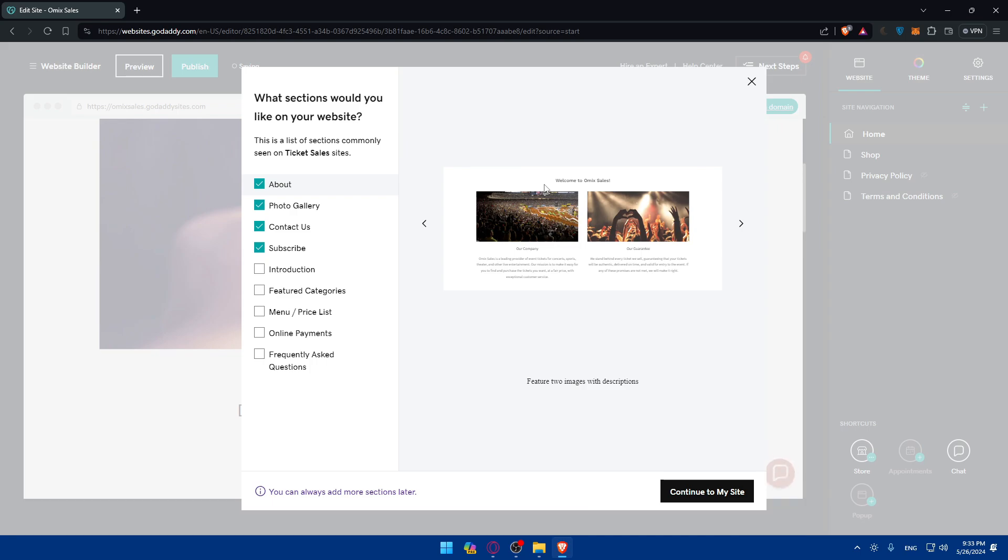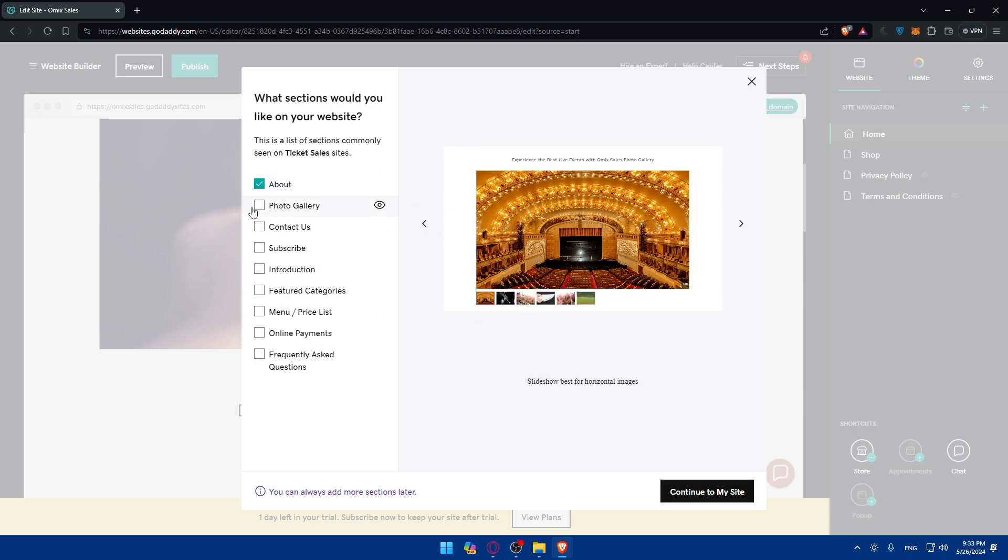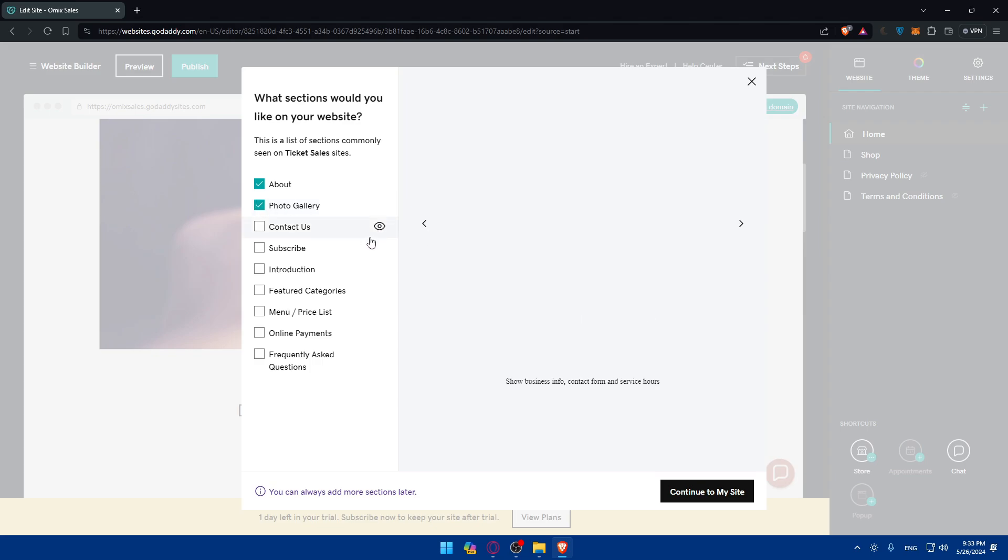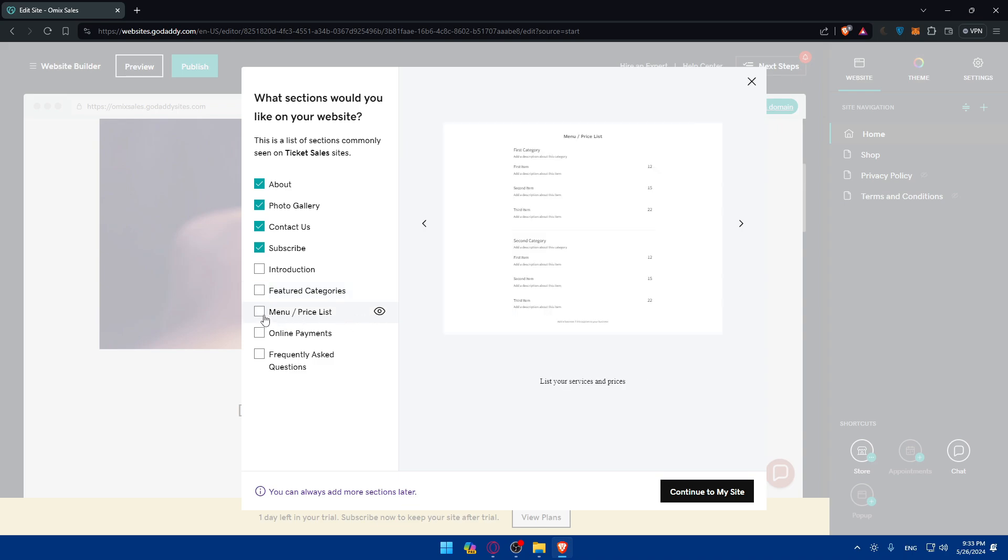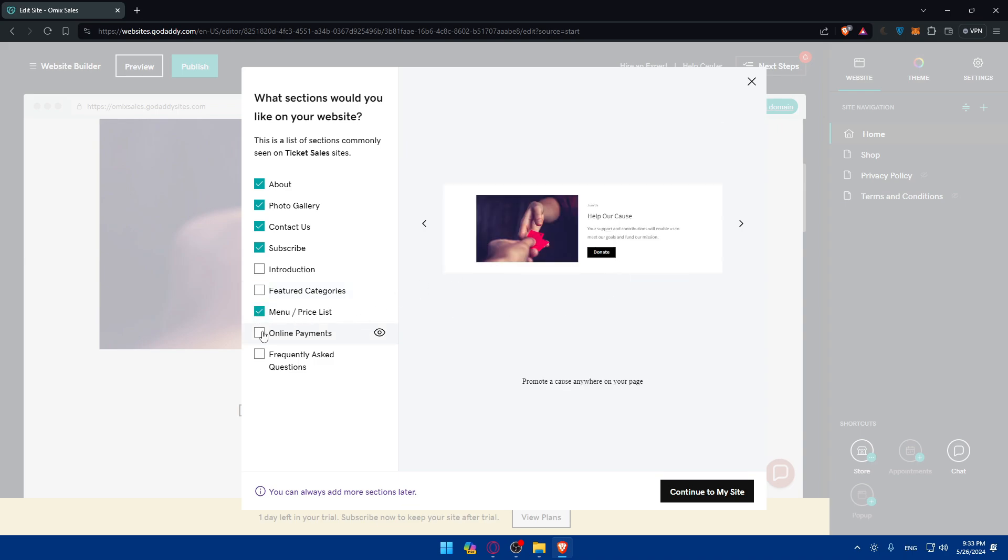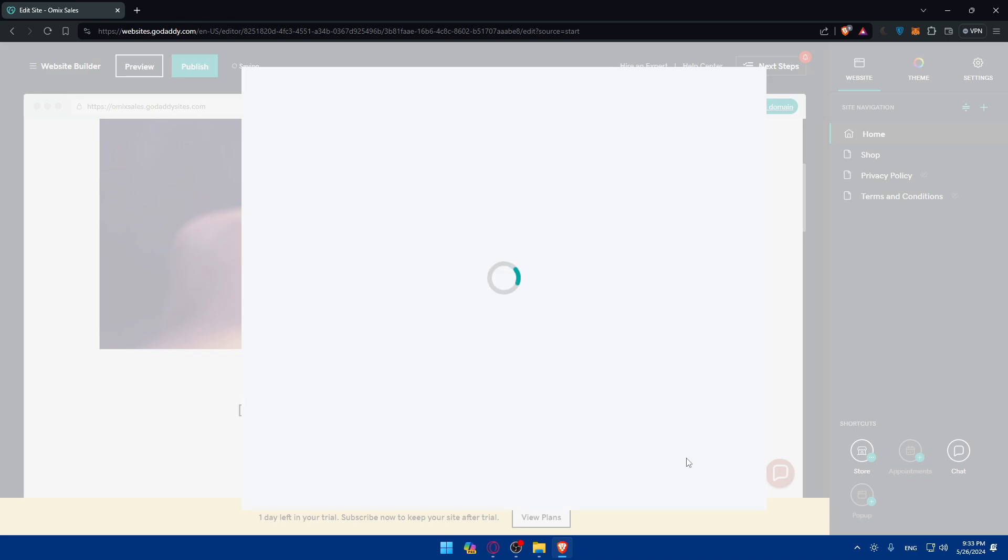So what sections would you like on your website? As you can see, first of all, let's just go and clear all of those sections. Now just keep clicking on this eye and you'll be able to see this section. So if you want to add that, add about section, about the place of the tickets. Maybe it's a football game or something like that. Photo gallery, as an example of that place, of that ticket. Contact us, if you want to add it. Subscribe if you want them to subscribe somewhere. Introduction also. Feature category. Menu plus price plate. List, online payments. And even frequently asked questions. So if you want to add all of that, make sure to add them. If you want to add anything, just check it out. If you don't, don't check it out. Then click on continue to my site.